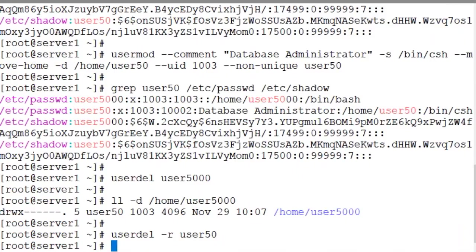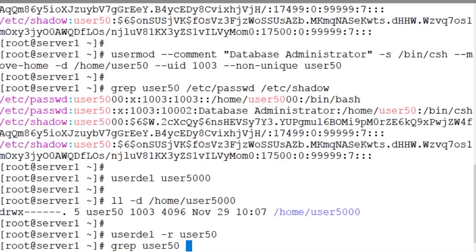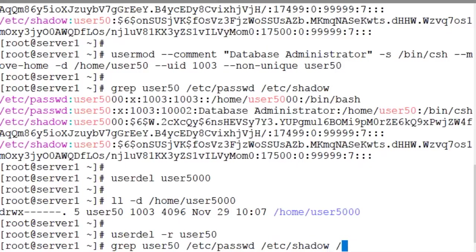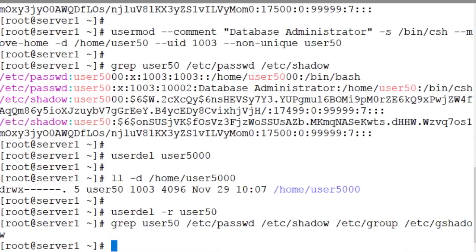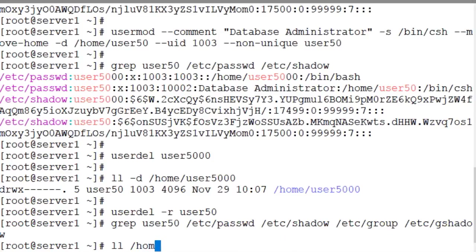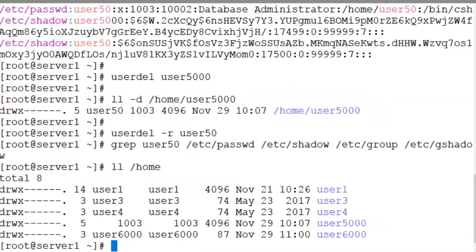And we can verify the deletion by gripping for user50 in all the four authentication and account files at the same time. /etc/passwd, /etc/shadow, /etc/group, /etc/gshadow. There you go. And we don't see any entries in the output. So user50 is gone from the system. Has been removed from the system. From all four authentication files, as well as the home directory no longer exists for user50.